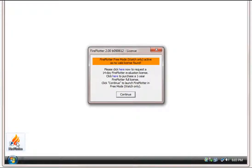The first time you run Fireplotter it will warn you that you are running in free watch only mode as no licenses have been found.